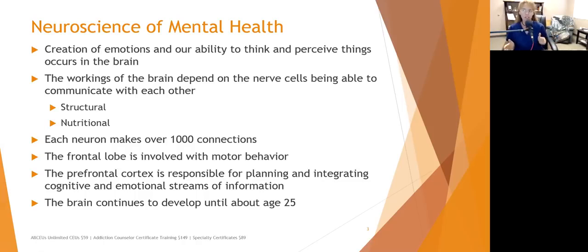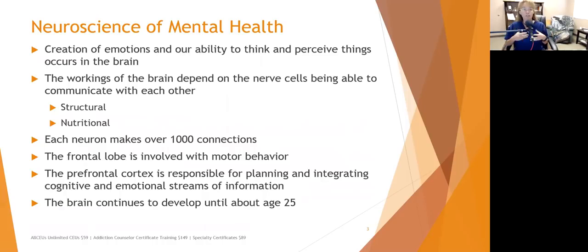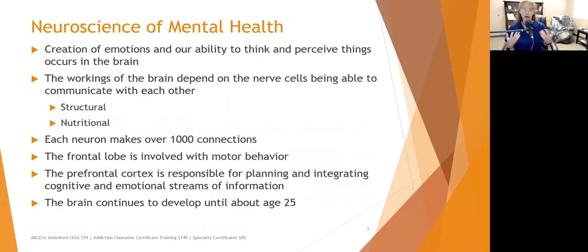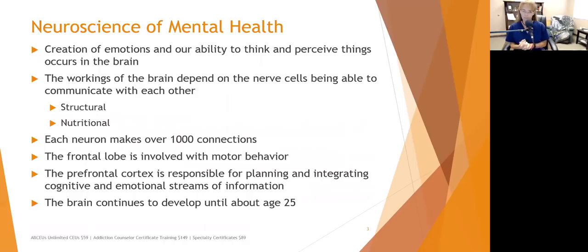The working of the brain depends on the nerve cells being able to communicate with each other. There are two different things that impact that — structural and nutritional. Structural means if a neuron gets damaged, burned up, or injured in a traumatic brain injury, it could cause a problem with neurons communicating. Nutritional is when neurons don't have the components necessary to make neurotransmitters and secrete them into the synaptic space. Each neuron makes over a thousand connections, and we have billions of neurons in our brain.